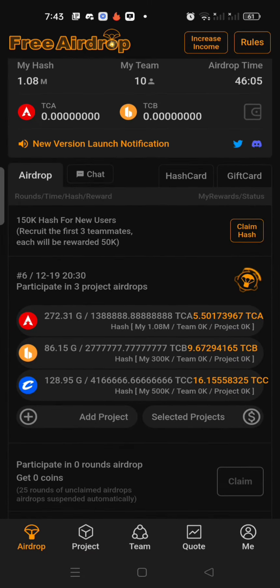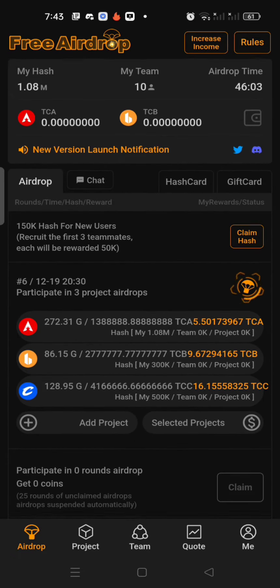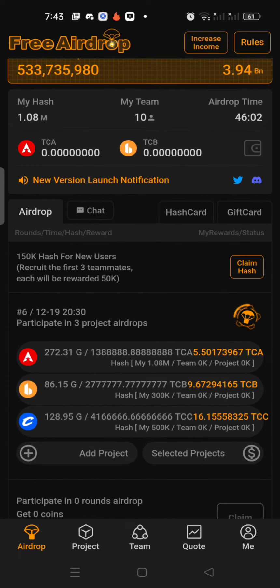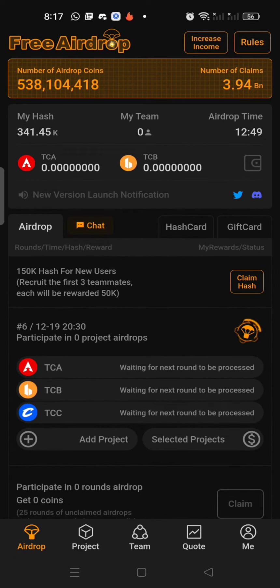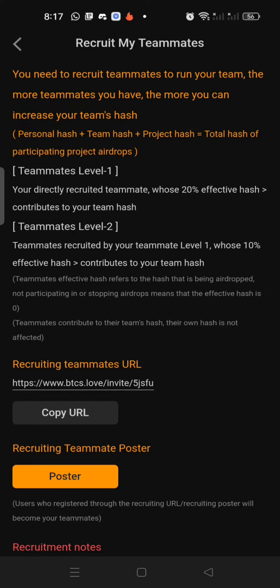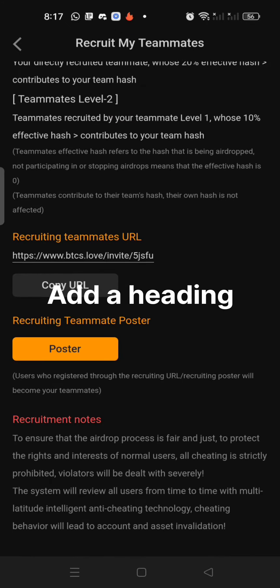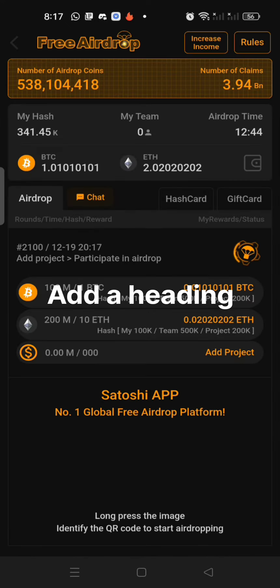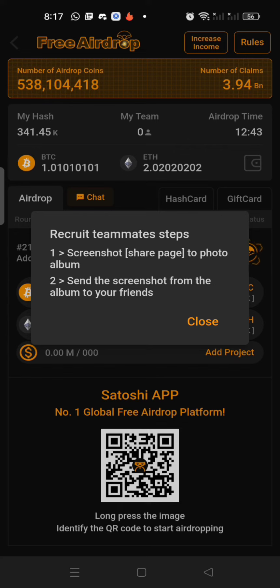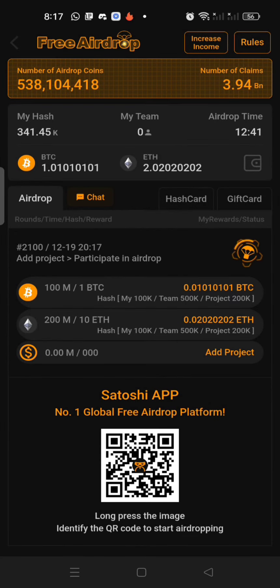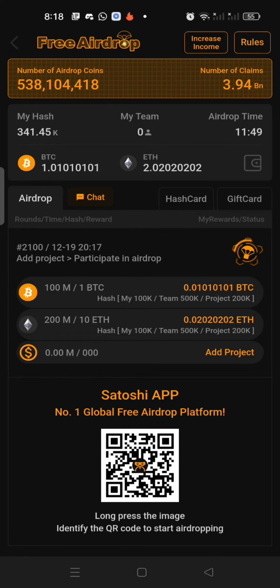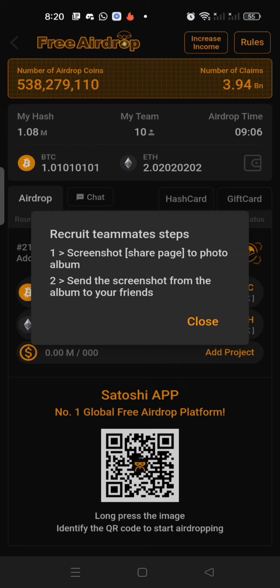Now you can see you are already participating in the free project. The link is in the description — if anyone has not joined the free mining Satoshi core mining, join it. It's not a fake project; it's a very good project where you can mine coins freely, like BTC, Bitcoin, and Ethereum.